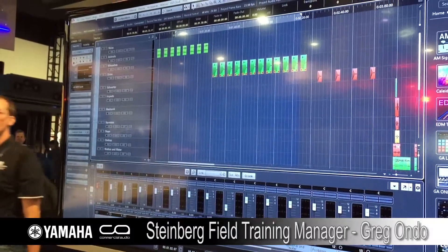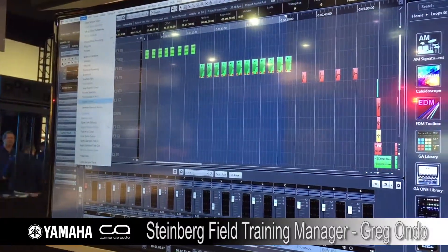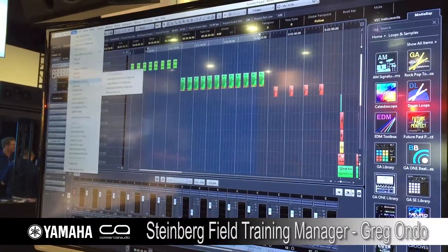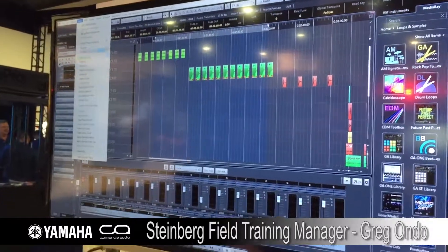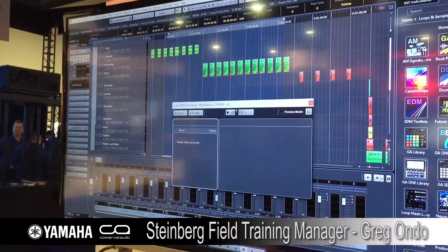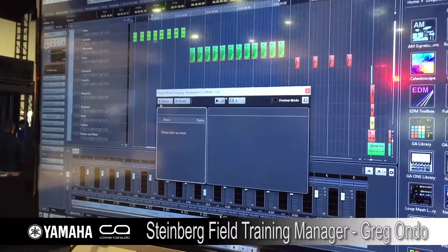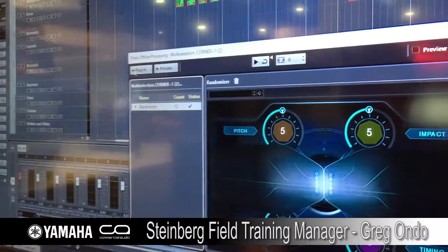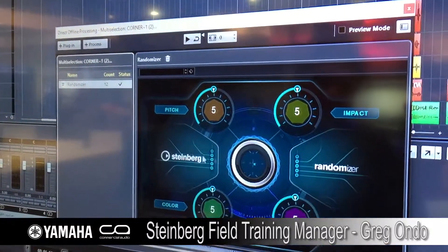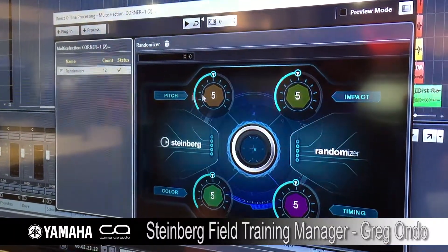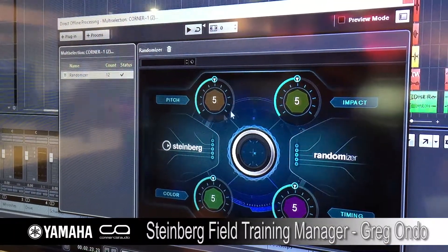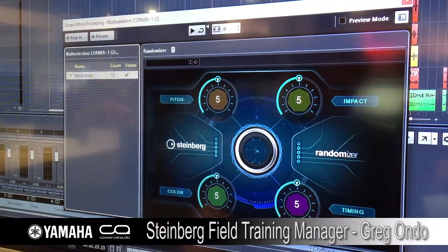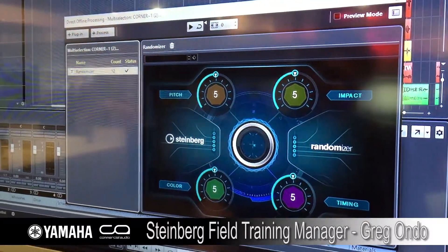Something else we've incorporated is more of an object-oriented editor. If I come here, we can go to what we call Direct Offline Processing, where I can choose any plugin within my system —